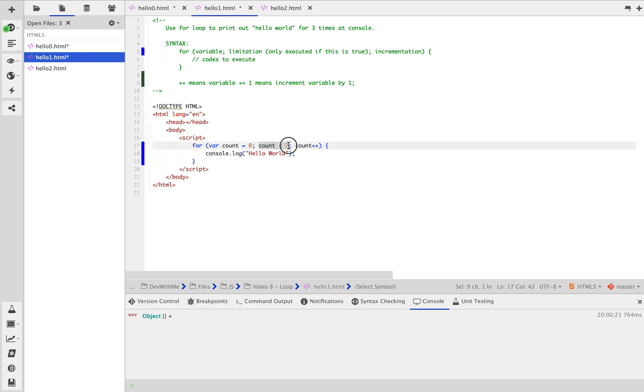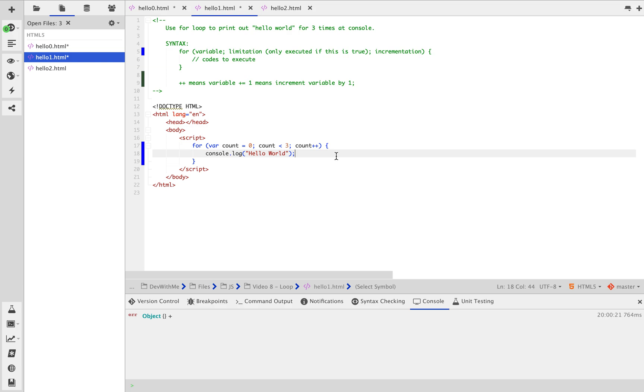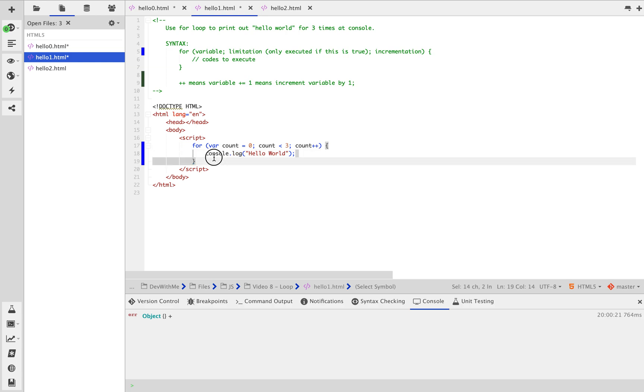You're going to say, why put count smaller than three if you want to print out three times? Well, because I start at zero. So count is zero. Is zero smaller than three? Yes, it is. So count plus plus, which changes to one, and console.log hello world for one time. And then count is one. One is still smaller than three. So count plus plus to two and print out console.log hello world another time, which is two times now. And for final time, var count equal to two. Is two smaller than three? Yes. Two plus one is three and print out console.log for three times. However, if count equals three now, three is not smaller than three. So this line of code will not get executed. Therefore, it's only going to print out three times.